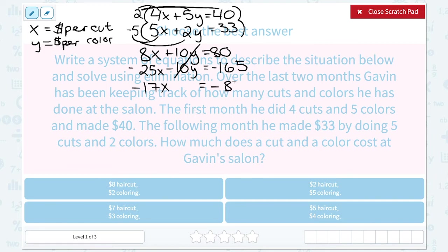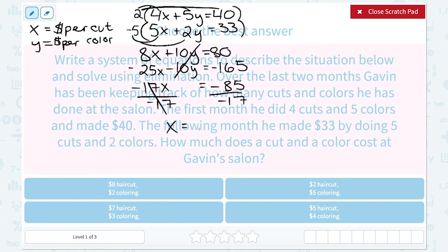The reason I wanted those Ys to cancel is that now I have an equation with just X, and I can solve it. X is being multiplied by negative 17, so my inverse operation is to divide by negative 17 on both sides. A negative divided by a negative gives me a positive, and 85 divided by 17 gives me 5. So X equals 5. Remember, X represented the dollars per cut, so a haircut costs $5.